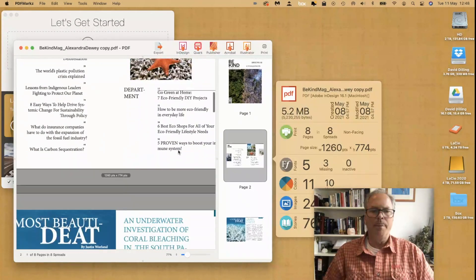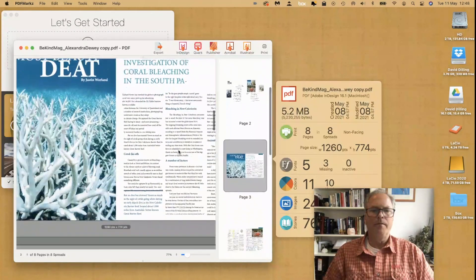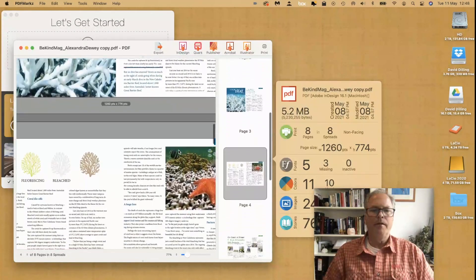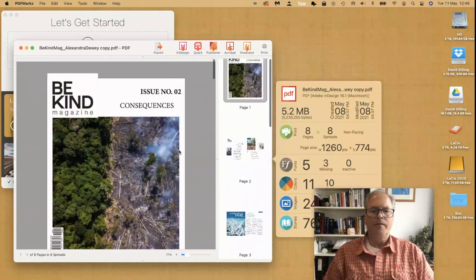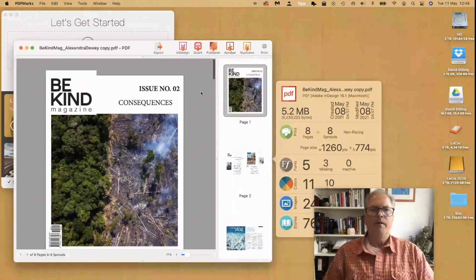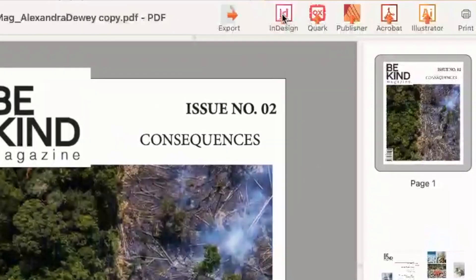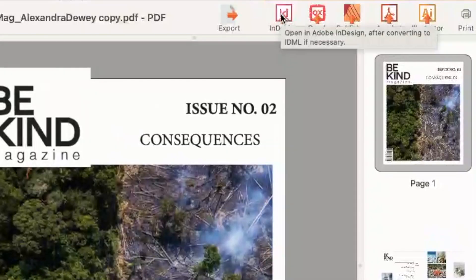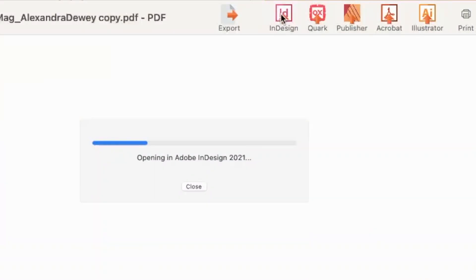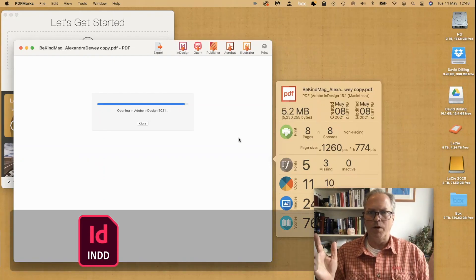Here we get a preview, and we click Open in InDesign, and off it goes, opening up in Adobe InDesign 2021.